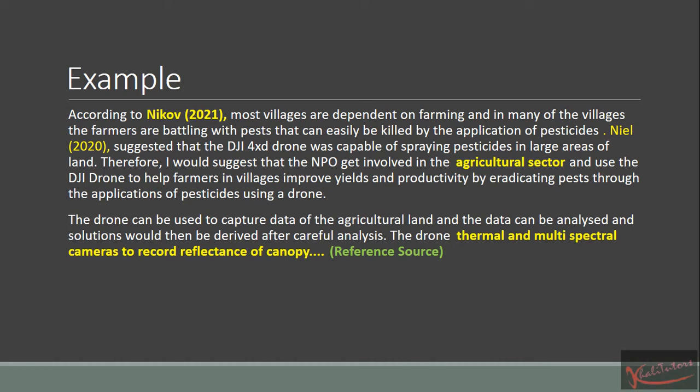Now let's move on to a typical example — how are you supposed to write it? I'd advise you to use the EASY format for this particular question. Make sure that wherever you use information from sources, you reference it. I've highlighted the in-text references in yellow — you use in-text referencing and then also include those references in your reference list.